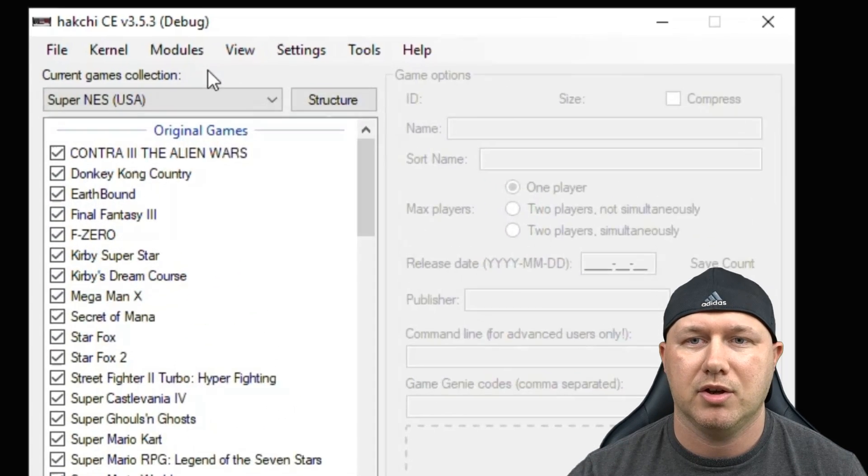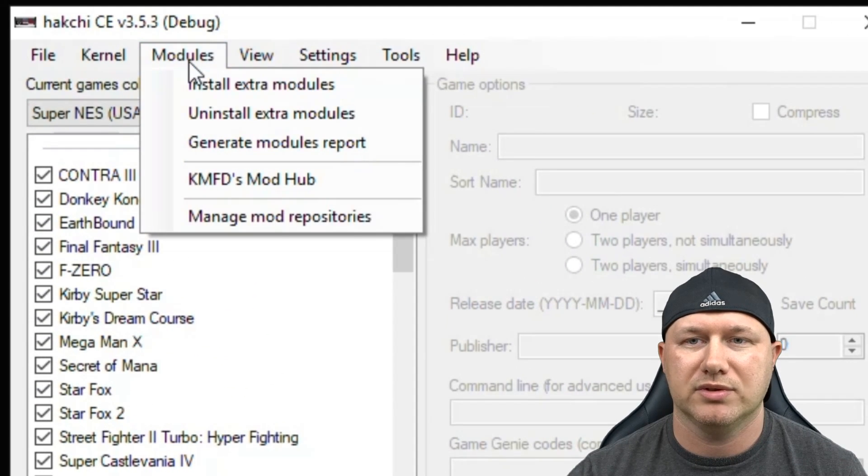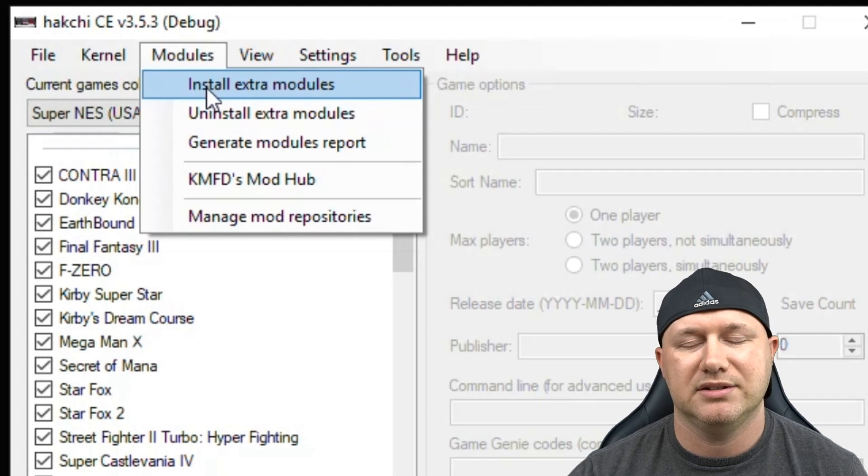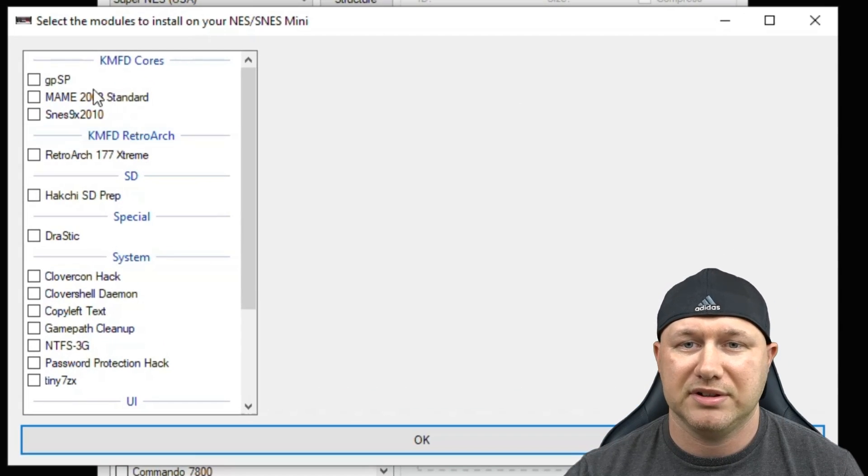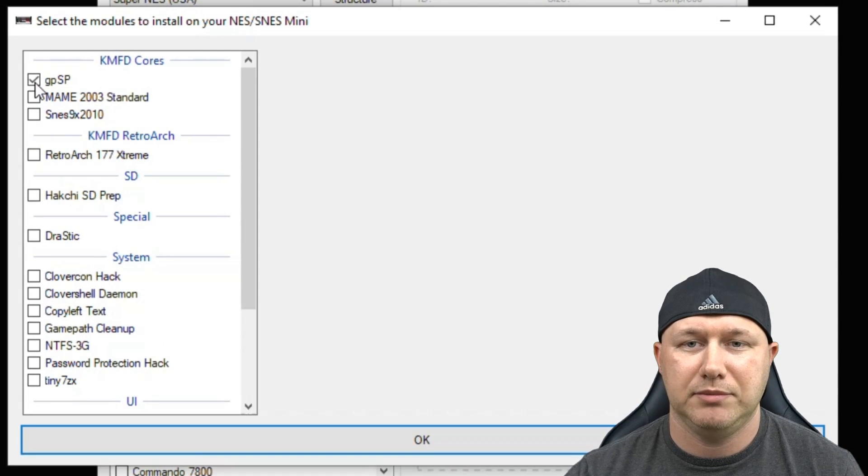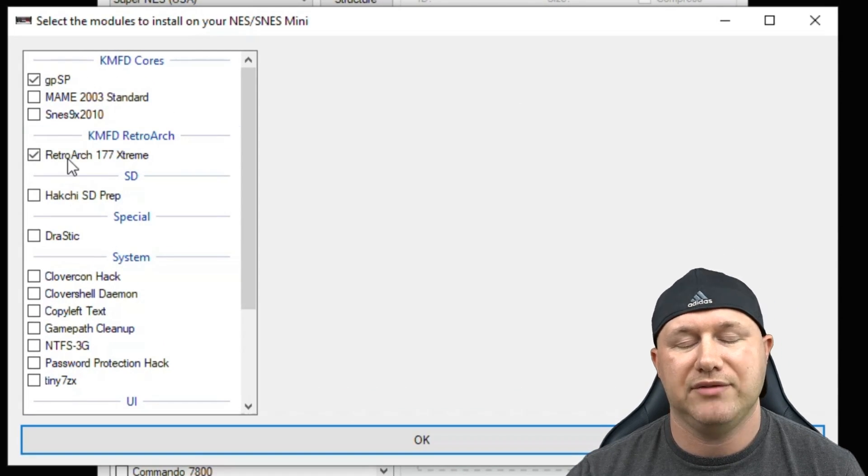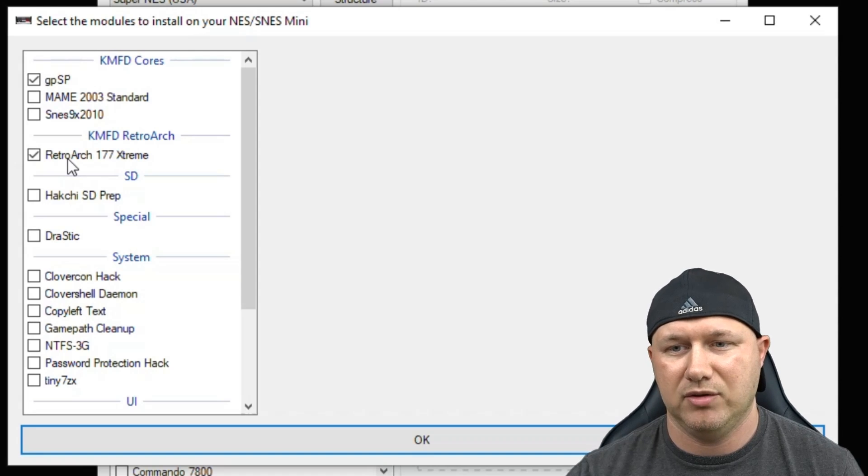You can close the Mod Hub, go back to the Modules tab, and install extra modules. You're going to put a check mark next to whatever emulator you chose as well as Retroarch if you haven't installed that already.